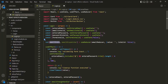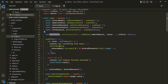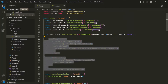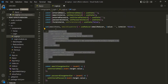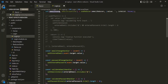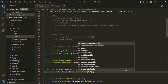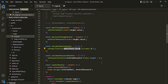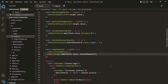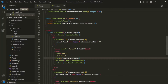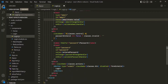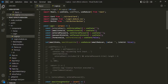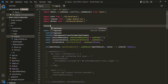Wherever we are using entered email, we can now use emailState.value. I'll comment out the useEffect since we're no longer using it — I'll keep it for reference. Then, wherever entered email appears, I'll replace it with emailState.value. Now let's create the emailReducer function outside of the login component function.